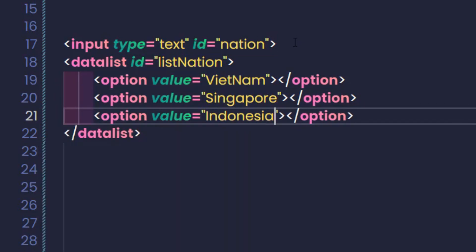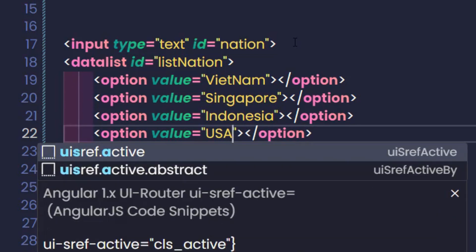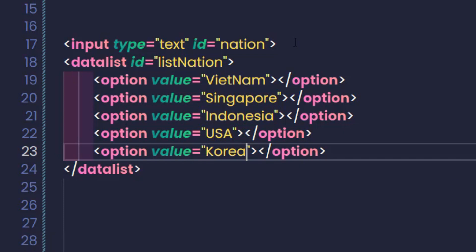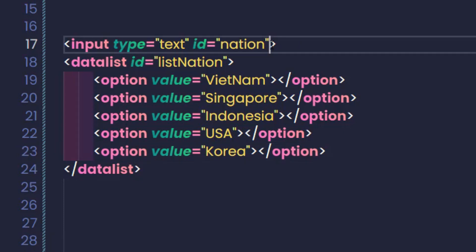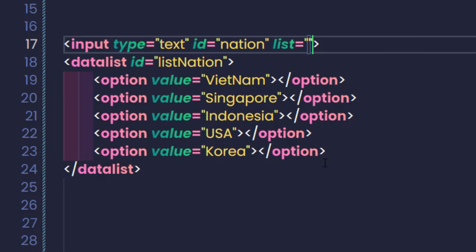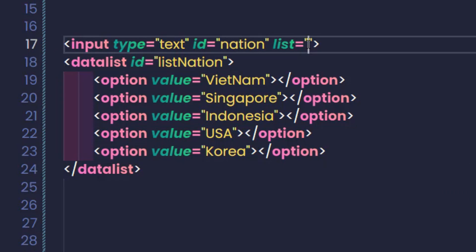Datalist helps you create reference options, meaning they can use, edit, or use another value that they enter themselves. The requirement when using datalist is that you must link it to the input text by adding a list attribute in the input with a value equal to the ID of the corresponding datalist.